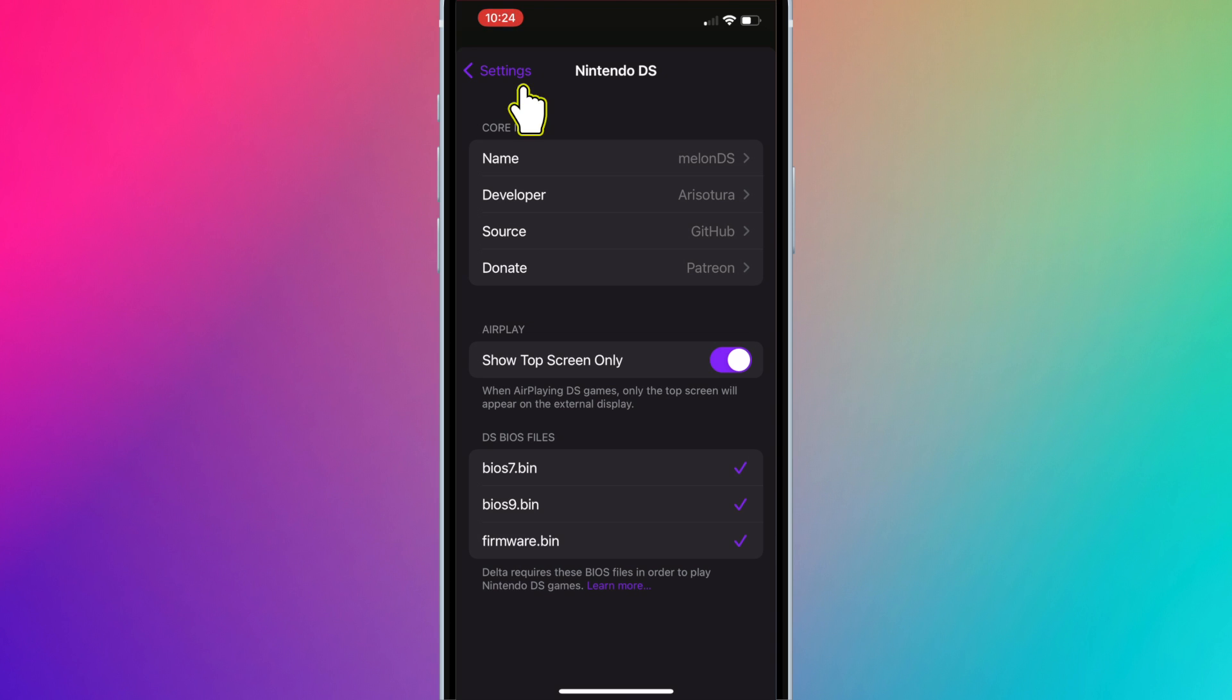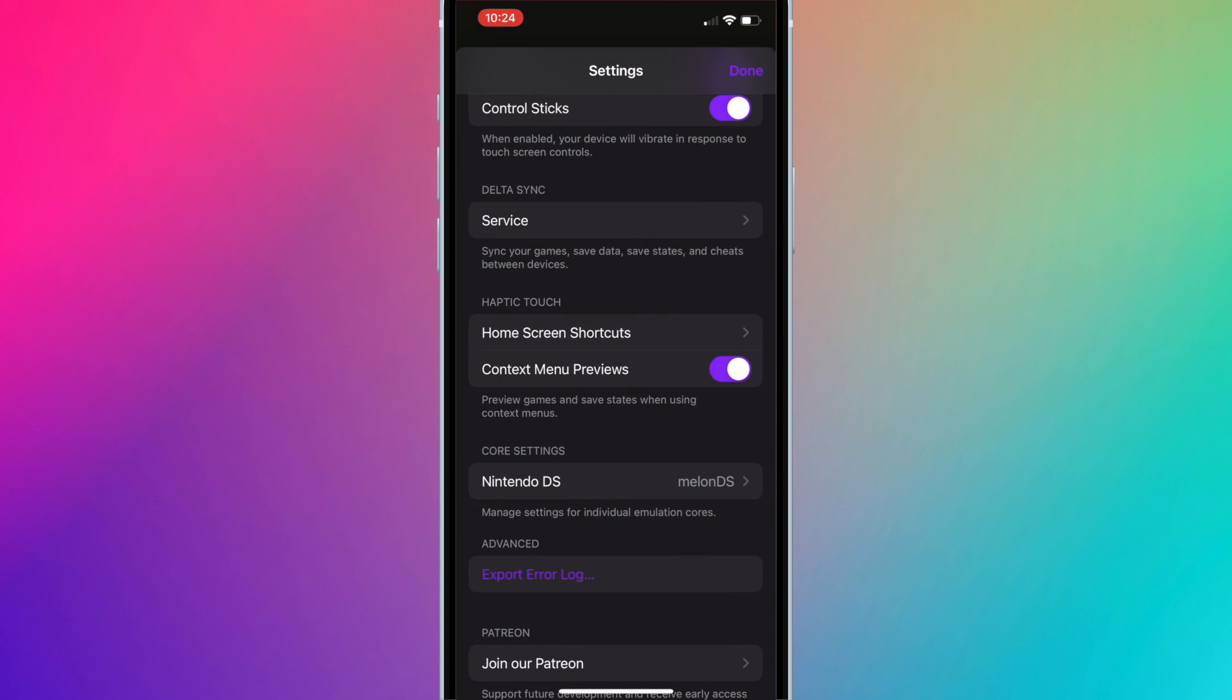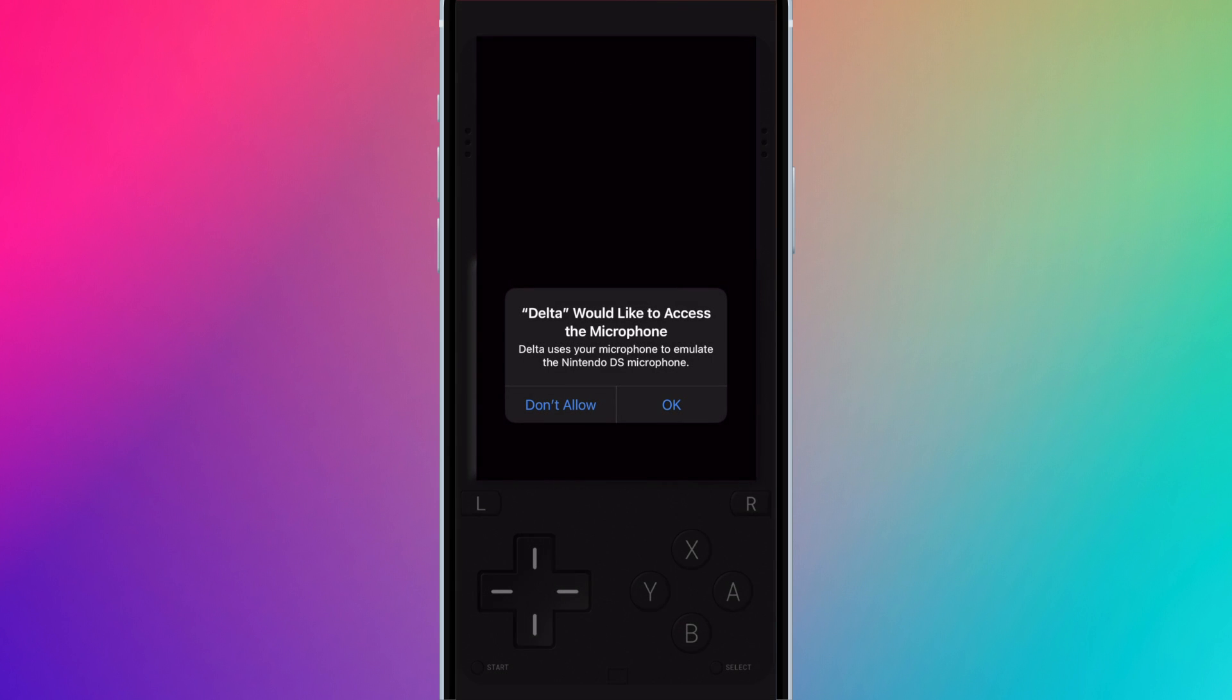Now go back to settings and hit done. You will now be able to play Nintendo DS games on Delta emulator.